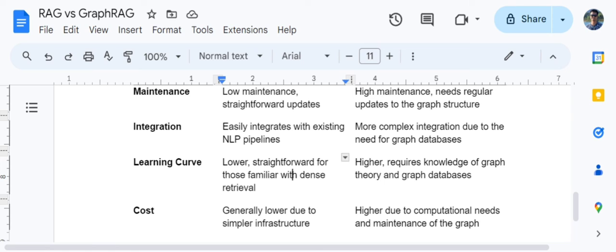Regarding the learning curve, understanding baseline RAG is easy if you have basic knowledge of how vectors and embeddings work. For Graph RAG, apart from knowing LLMs and generative AI, you also need graph analytics knowledge. Graph algorithms play a very important role — be it relationship identification, community detection, or generating associated nodes. Understanding graph theory alongside generative AI is important, making Graph RAG significantly trickier to learn.